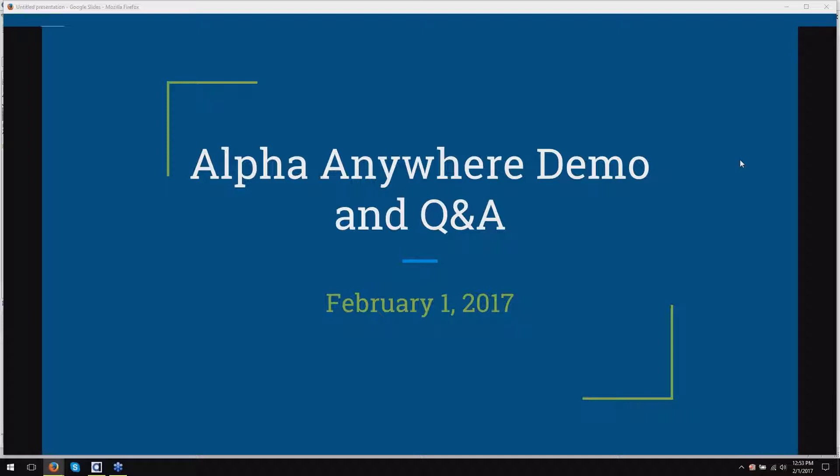Today she's going to be going over the different techniques, including one in particular, HTTP Publish, which I think is going to make your lives a lot easier if you don't know about it already, as well as some other topics, and we'll be here to answer your questions.